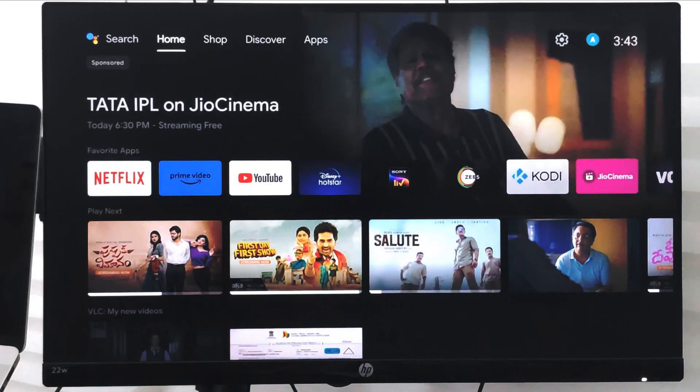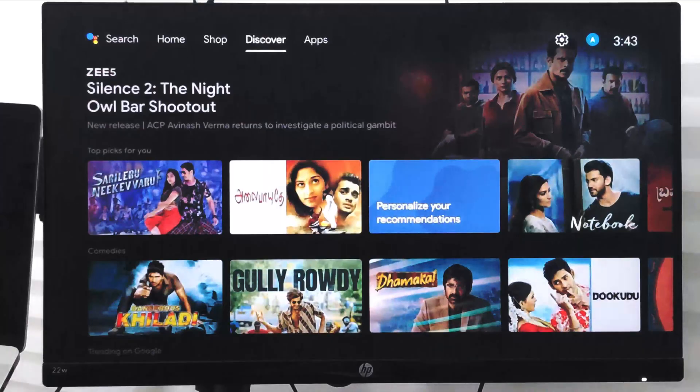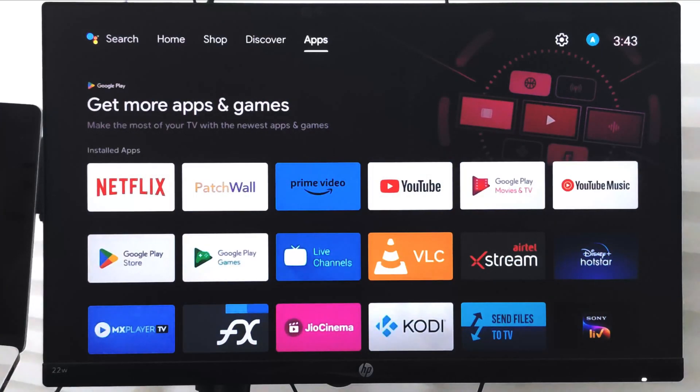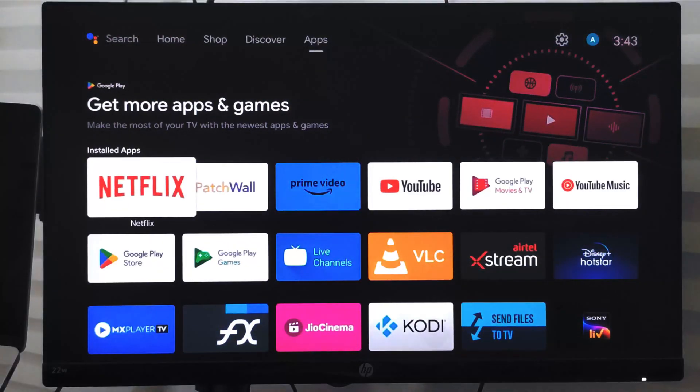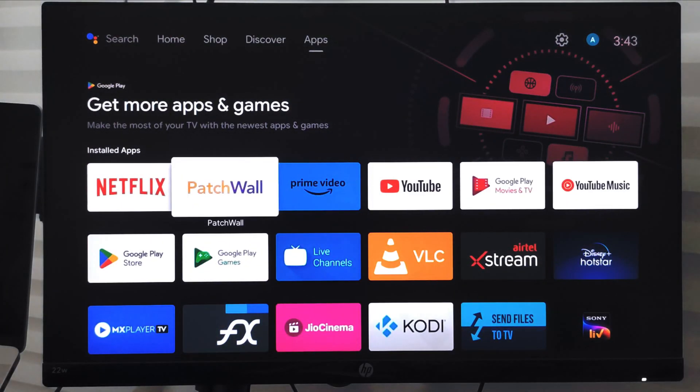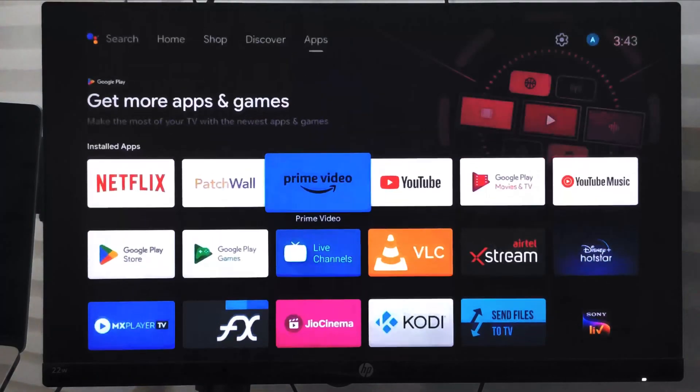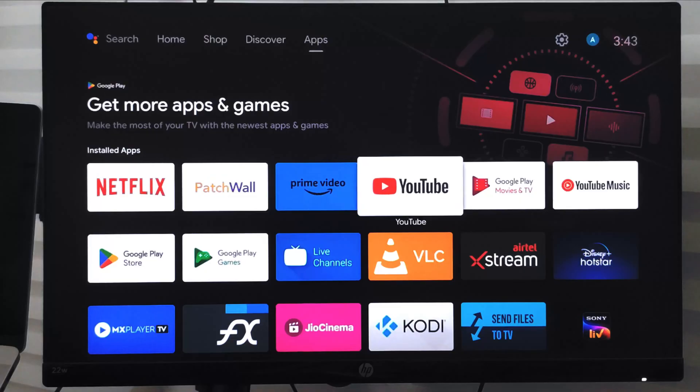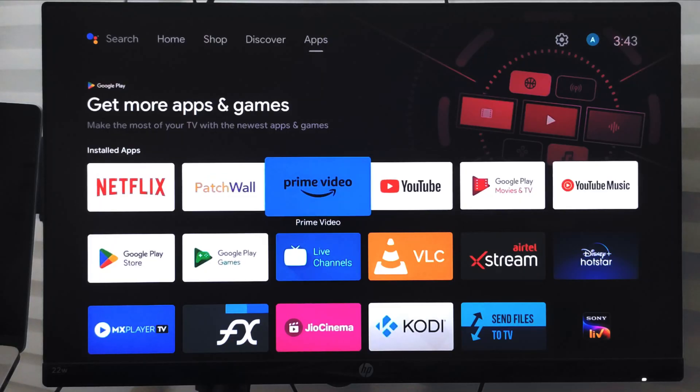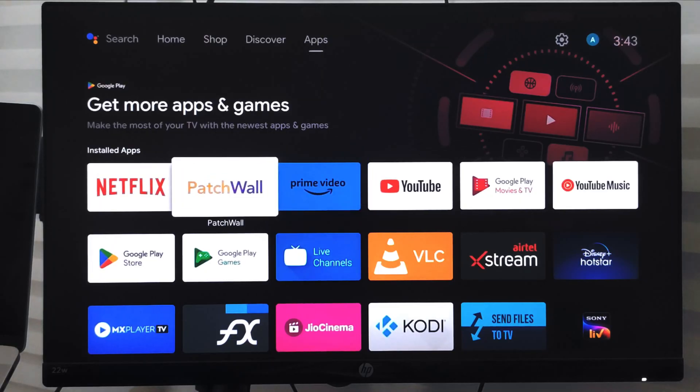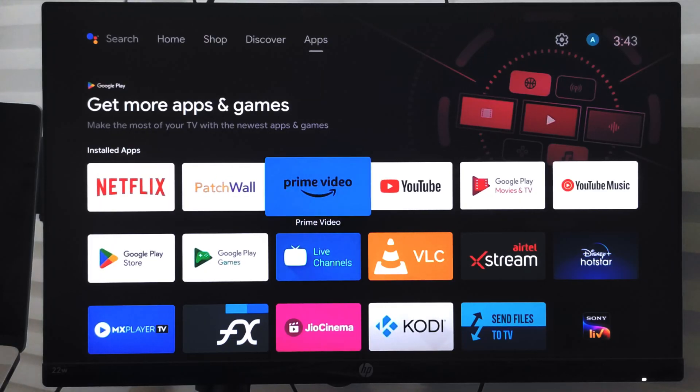Hello guys, in this video we are going to learn how to clear the cache and data from Amazon Prime Video on smart TV. This is my Android smart TV and I already have a Prime Video app installed.